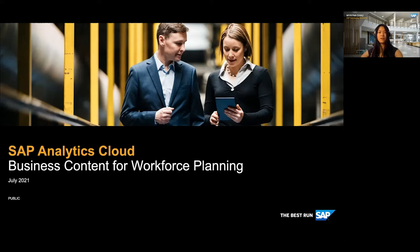The topic of today is business content for workforce planning, and as always this session is a recorded one with an interactive part at the end where we will address questions that you may raise. Feel free to already put them in the Q&A button, post your questions and we can get to them at the end. With that, Holger, I'm handing over to you.